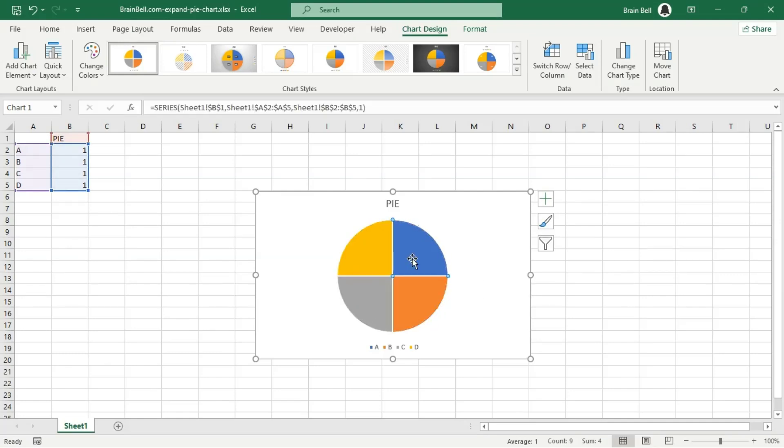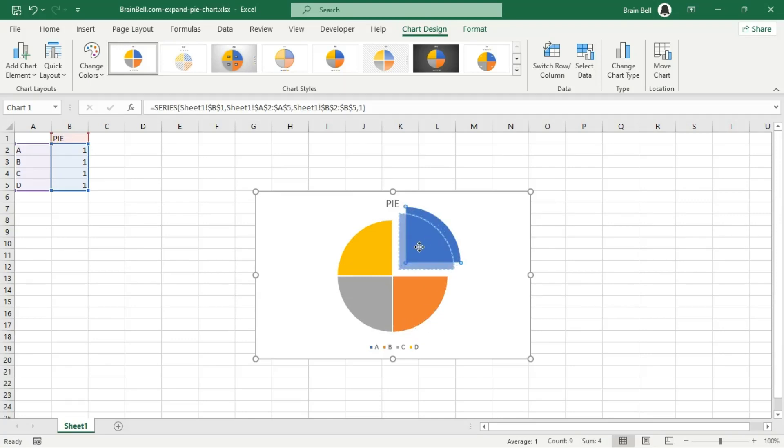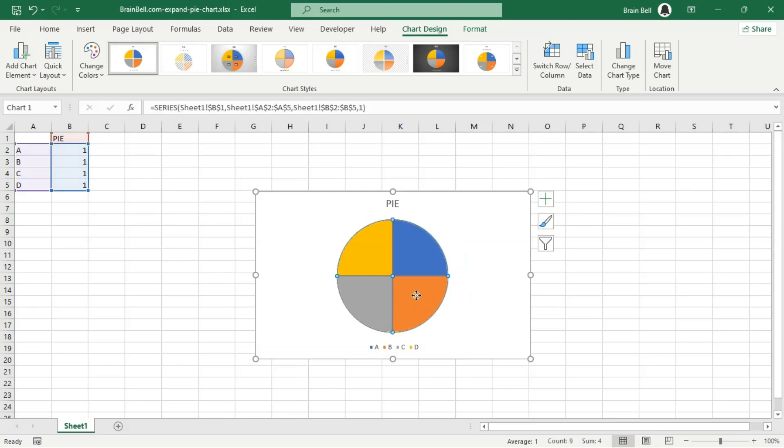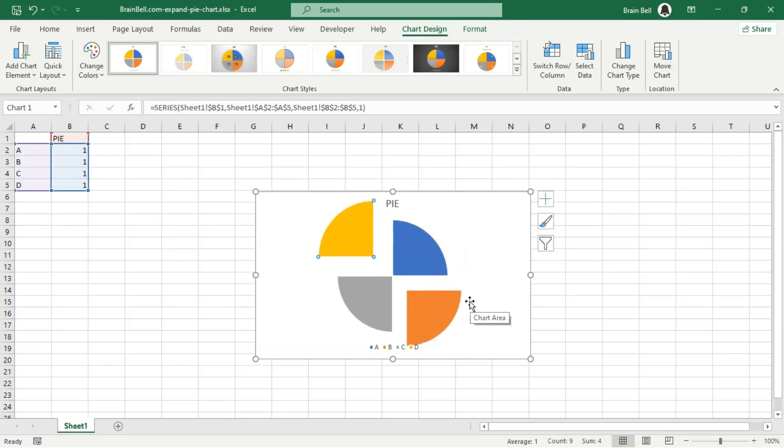To isolate a single slice, double-click it slowly, then drag it away from the center of the chart. This action won't affect other slices. Repeat for additional slices if needed.